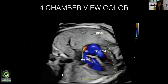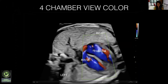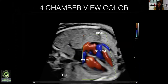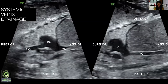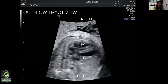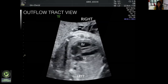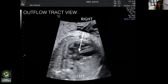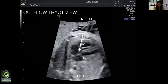The four-chamber color view shows normal mitral and tricuspid inflows. The pulmonary veins were seen draining to the left atrium and SVC and IVC to the right atrium. The outflow tract view showed a large defect in the interventricular septum in the conoventricular region, suggestive of conoventricular VSD, and the first outflow tract seen overriding the VSD.